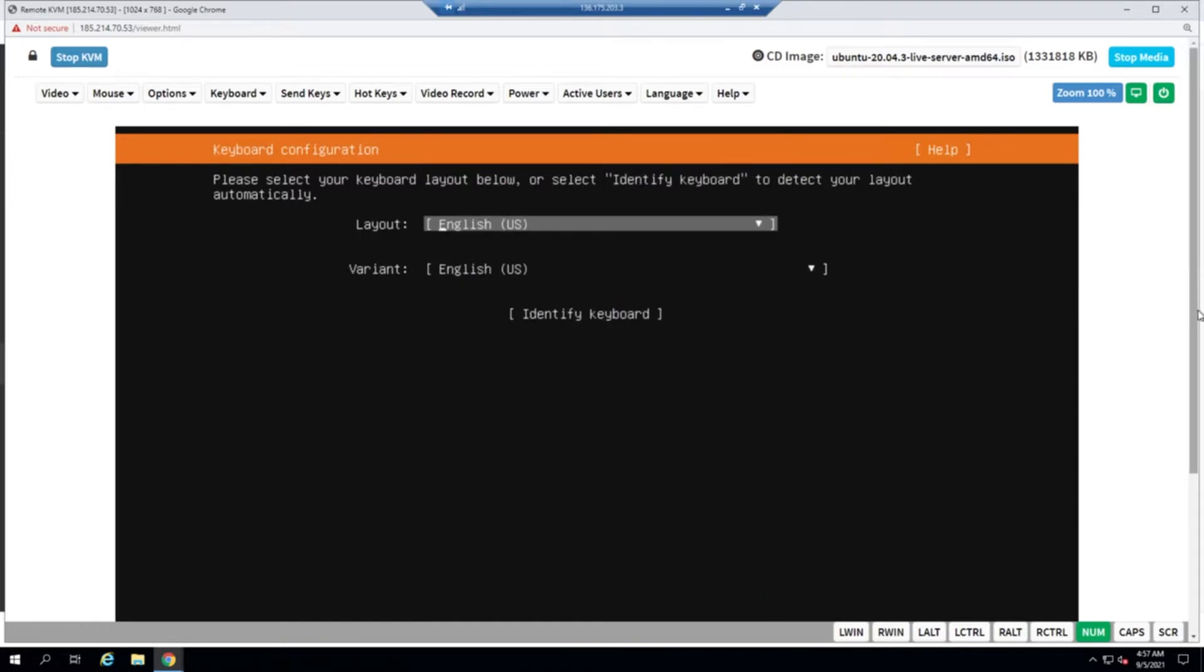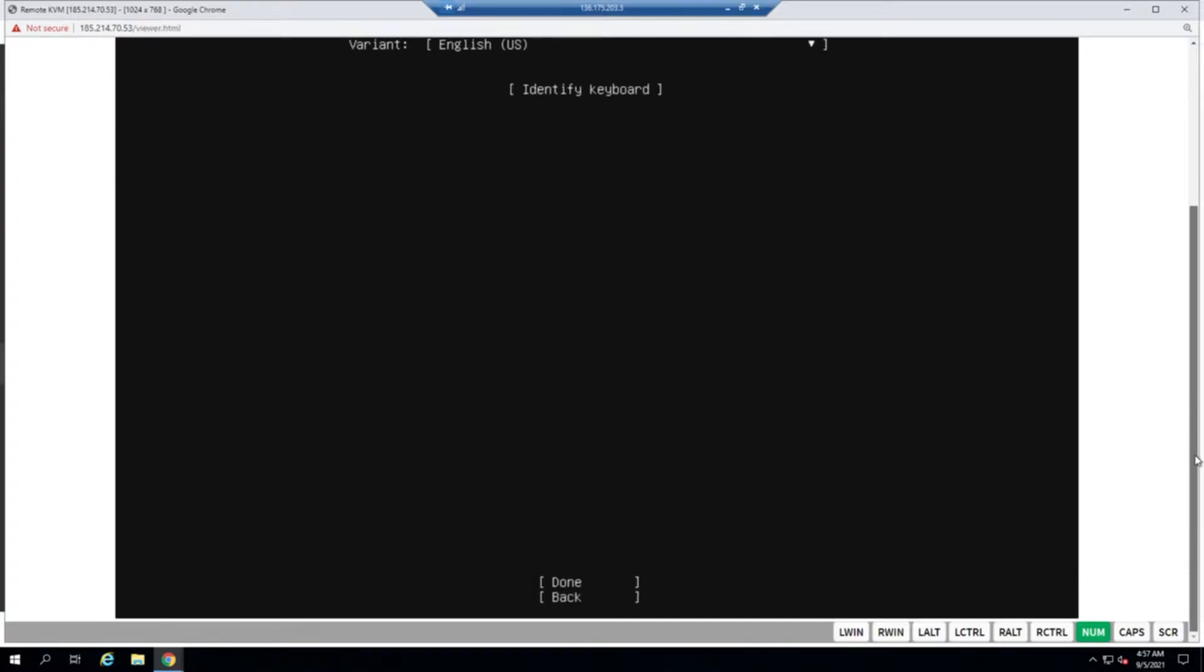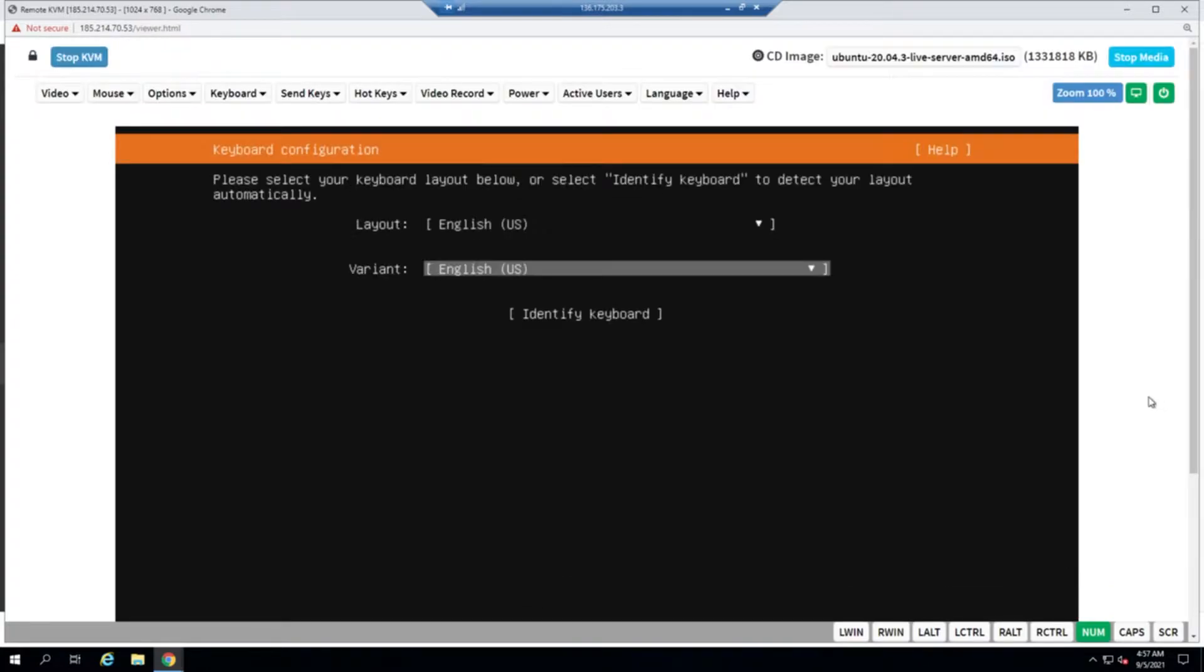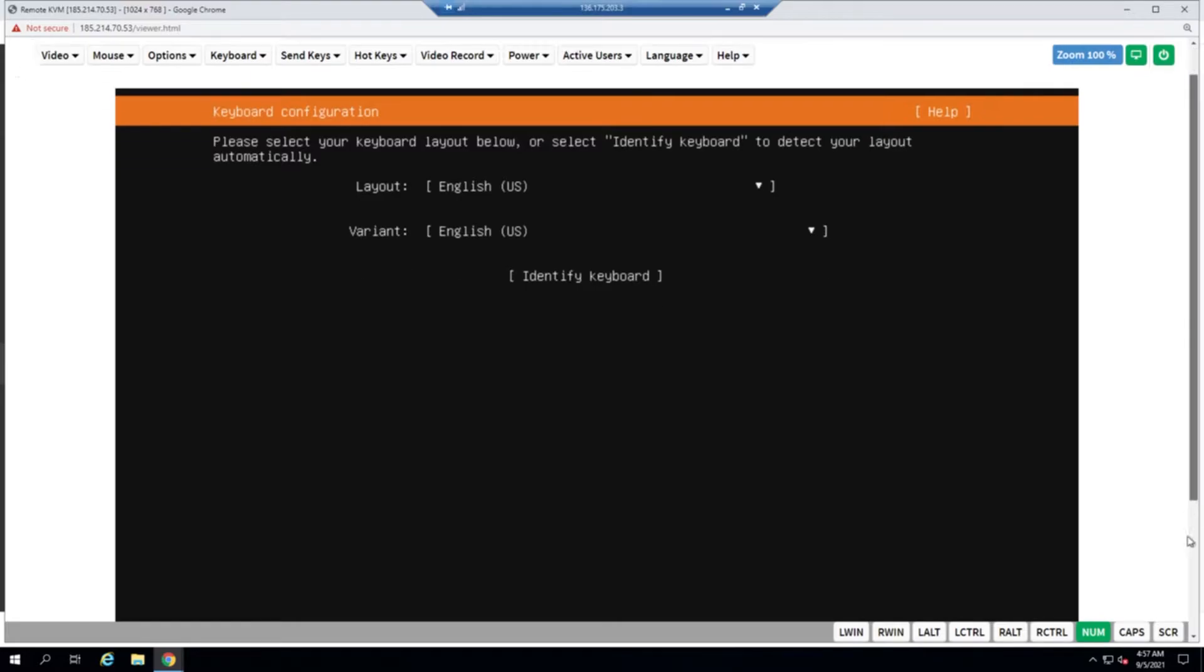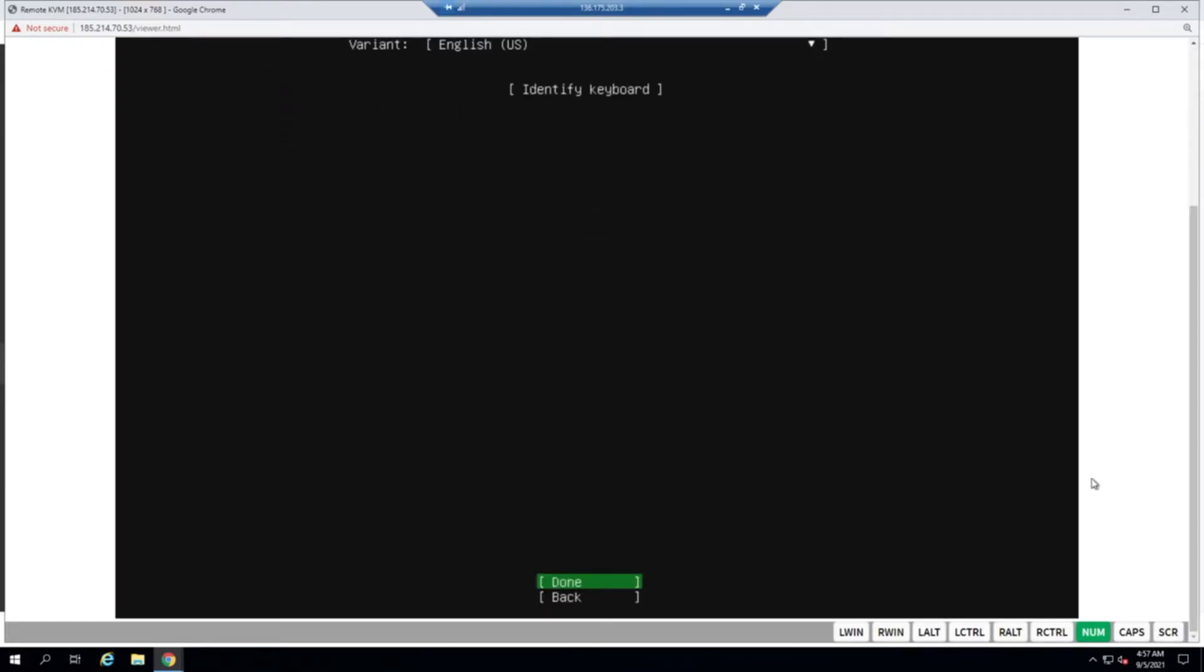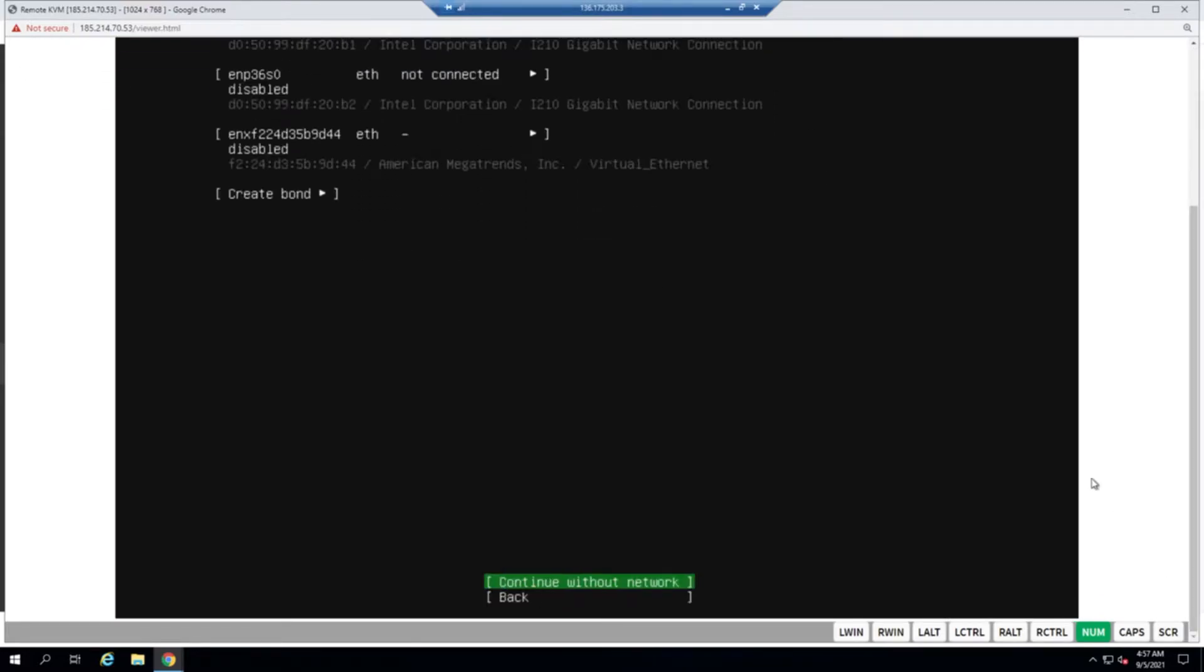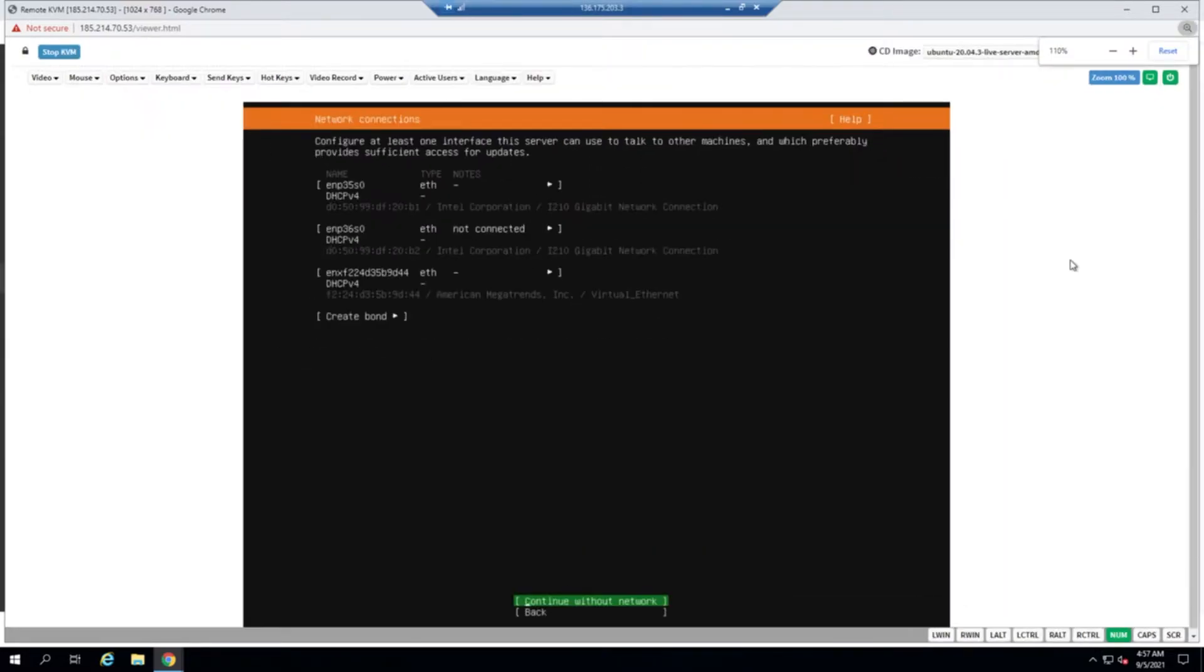Okay, we'll scroll down a little bit and then we'll go for the done option. Now we have to configure the network.